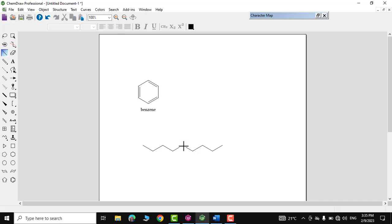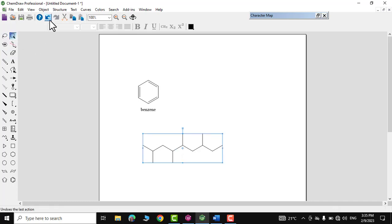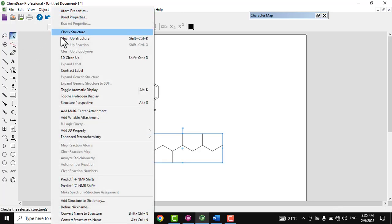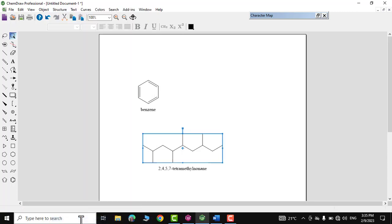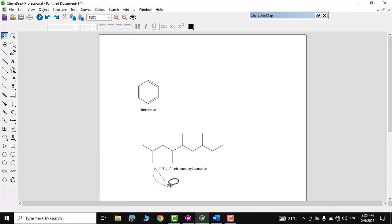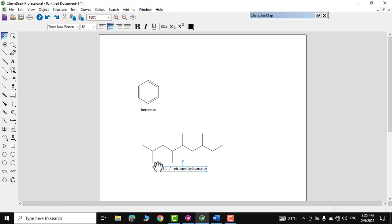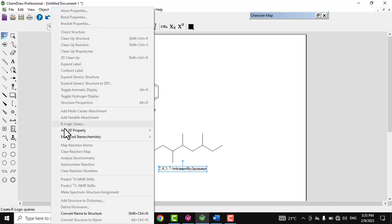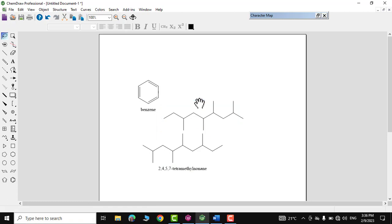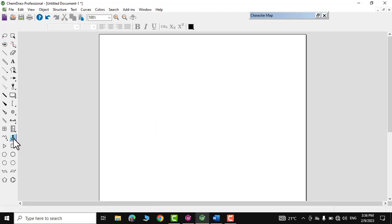I've drawn a random structure and I don't know its name. I select it, go to Structure, and click 'Convert Structure to Name' — and there we go. Similarly, if you have a name, you can select it, go to Structure, and click 'Convert Name to Structure' — and there you go.